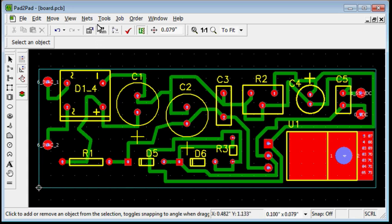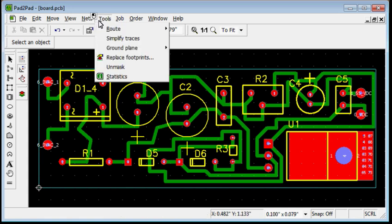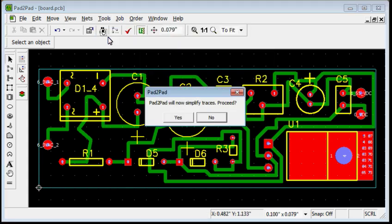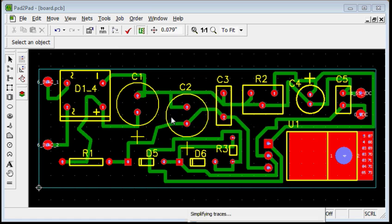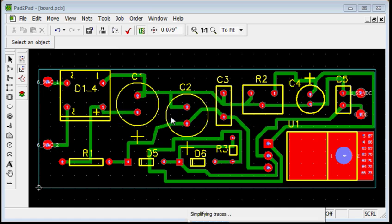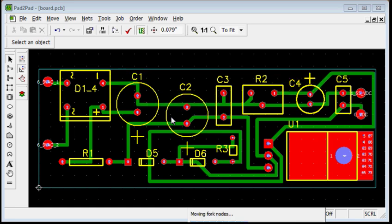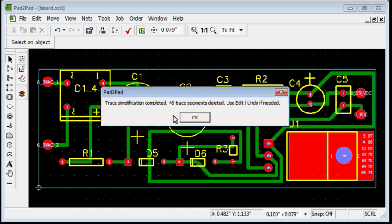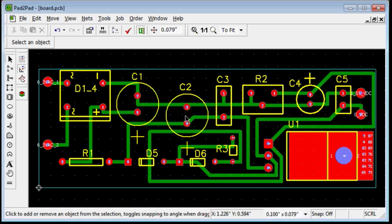In the menu, choose Tools, Simplify Traces, click Yes, click OK. Now the layout looks much better. The traces have a minimal number of elbows and the paths are shorter and simpler.